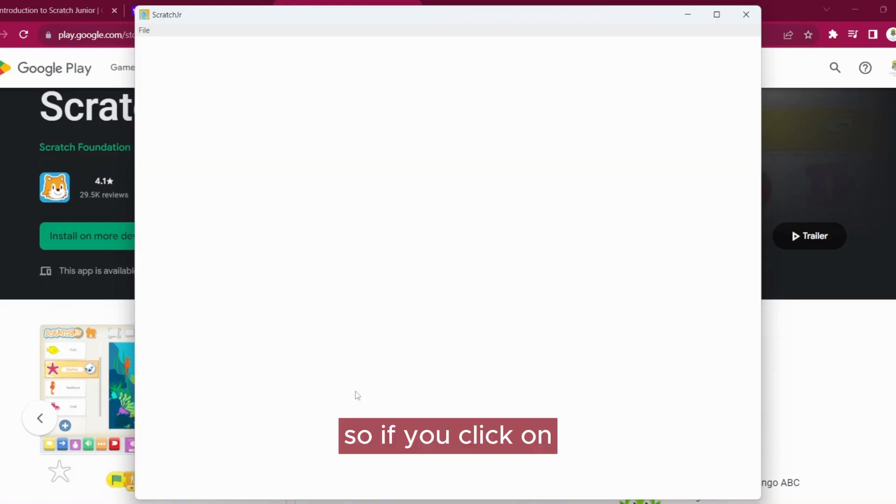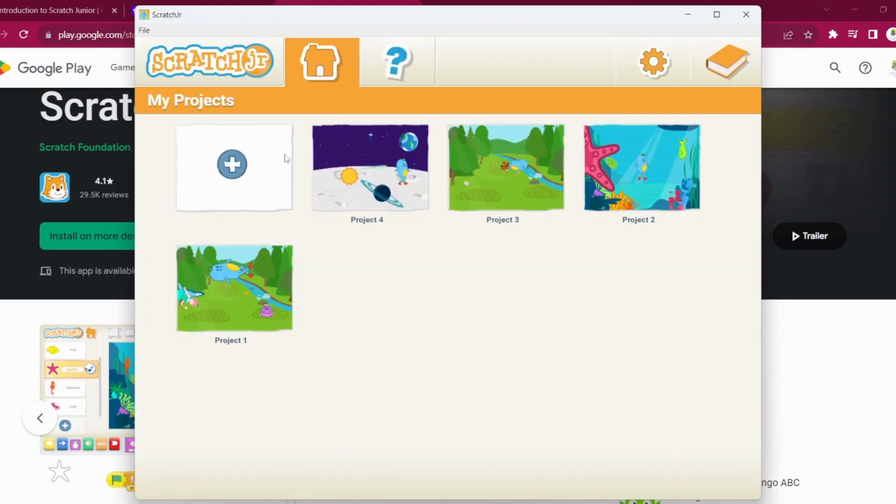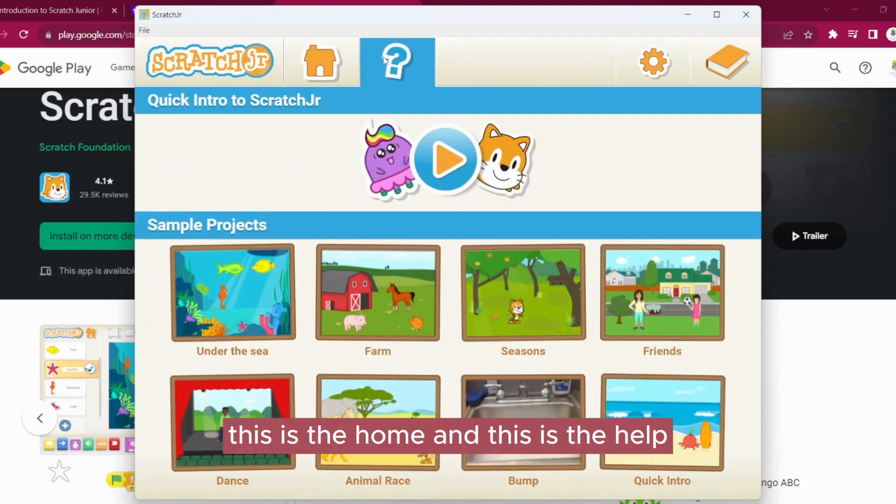If you click on Home, this is the Home page, and this is the Help section.